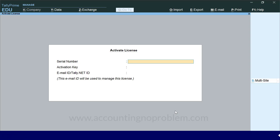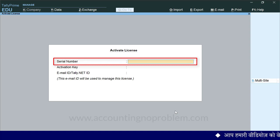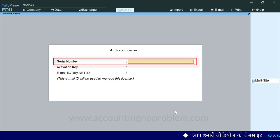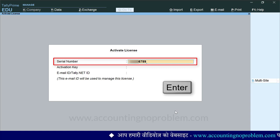खुली हुई इस स्क्रीन में आपको सबसे पहले Serial Number डालना है. ध्यान रखें यह Serial Number ही आपके Software का Identification Number भी कहलाता है. इसे डालने के बाद Enter Press करें.